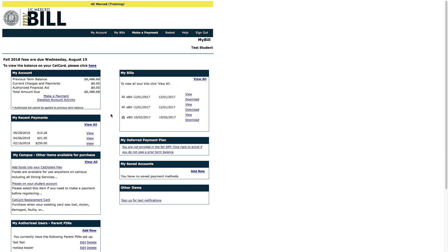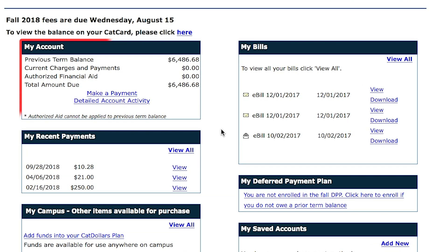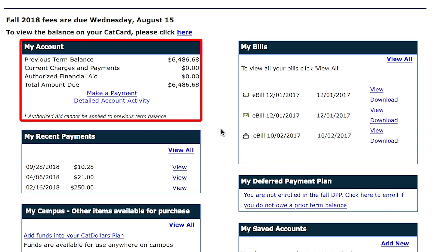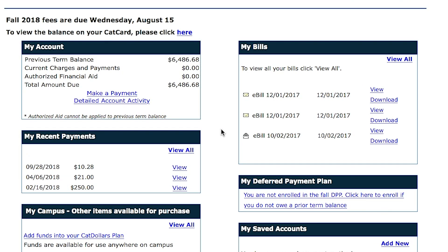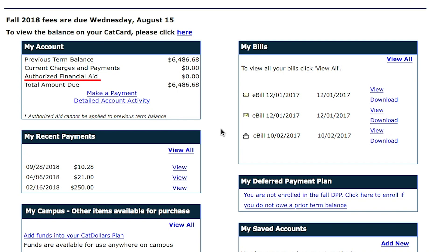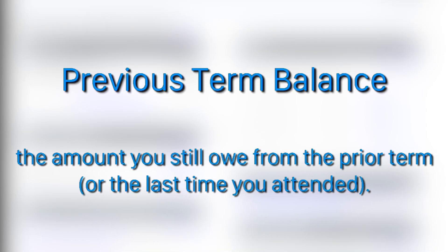To find out how much you need to pay, head over to the My Account section. You will see four descriptions listed: Previous Term Balance, Current Charges and Payments, Authorized Financial Aid, and Total Amount Due. The Previous Term Balance refers to the amount you still owe from the prior term, or the last time you attended.